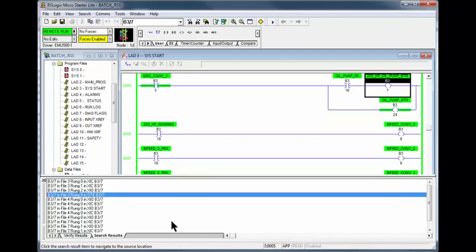We want to make B37 OTE true for B37 in rung 0005 to be true. Click on B37 OTE and you see that B316 oil pump pressure switch is preventing B37 from being true.